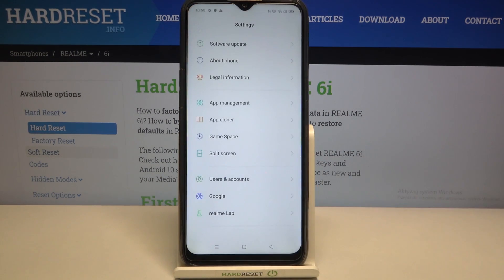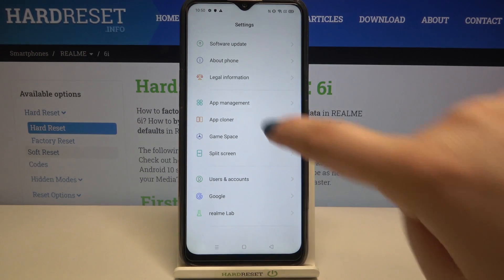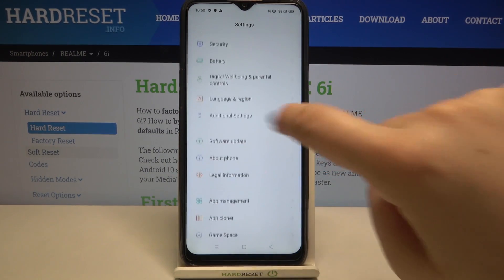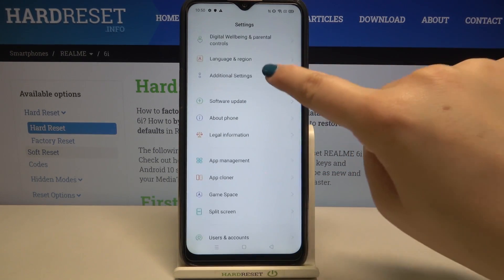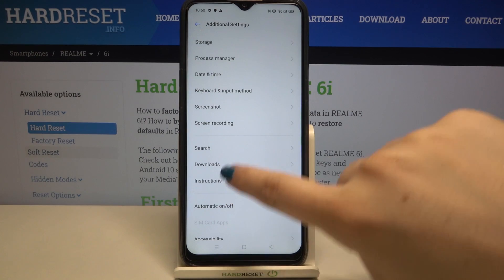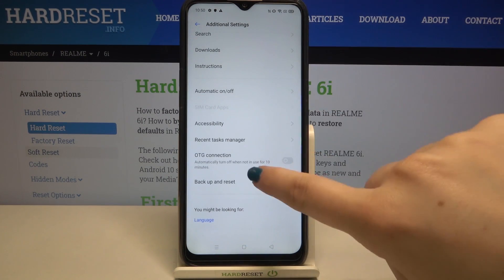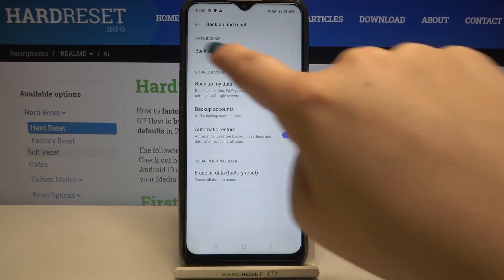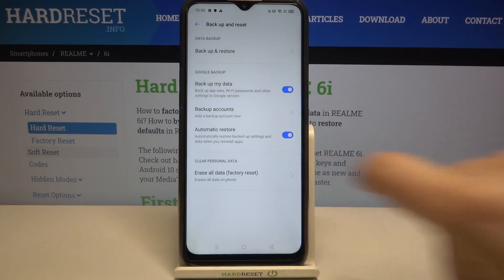First of all we have to enter the settings and now let's find Additional Settings. Let's tap on it. Now let's scroll down to the very bottom and tap on Backup and Reset.